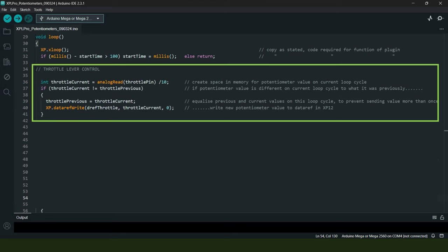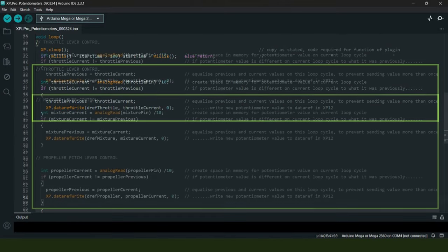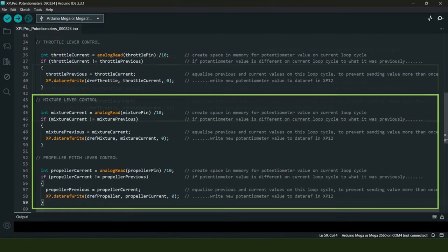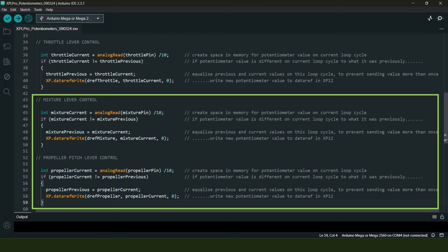On line 39 we essentially equalize the potentiometer output value on the current and previous loop cycles to neutralize the code and stop it from sending data to X-Plane more than once per loop cycle. Having done that, we simply repeat the process for the mixture and propeller pitch levers.